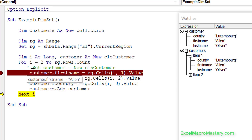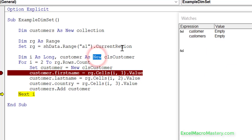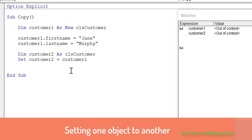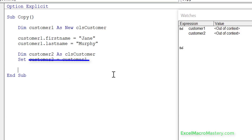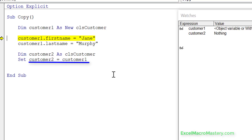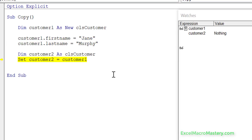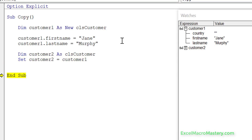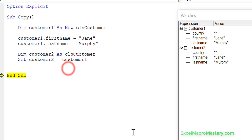The key thing is: every time you want a new object, use the keyword 'set' with 'new'. The first 'dim' line doesn't need 'new' because you're not setting it at that point. Now, what happens when we assign from one object to another? We have customer1, we set first name and surname to 'Jane Murphy'. Customer2 hasn't been assigned yet. Now we assign 'set customer2 = customer1' — they have the same values, but what actually happened is we didn't create a copy; they're both pointing at the same object.